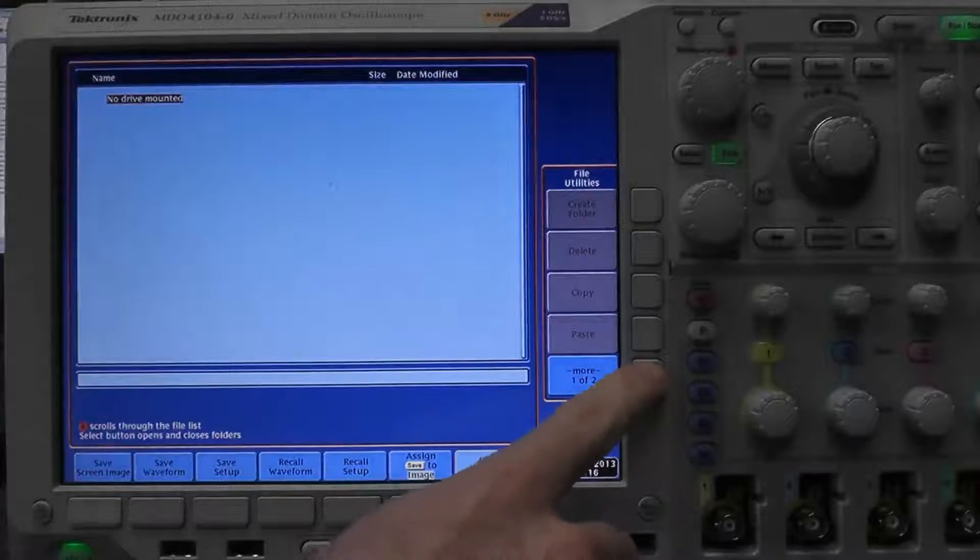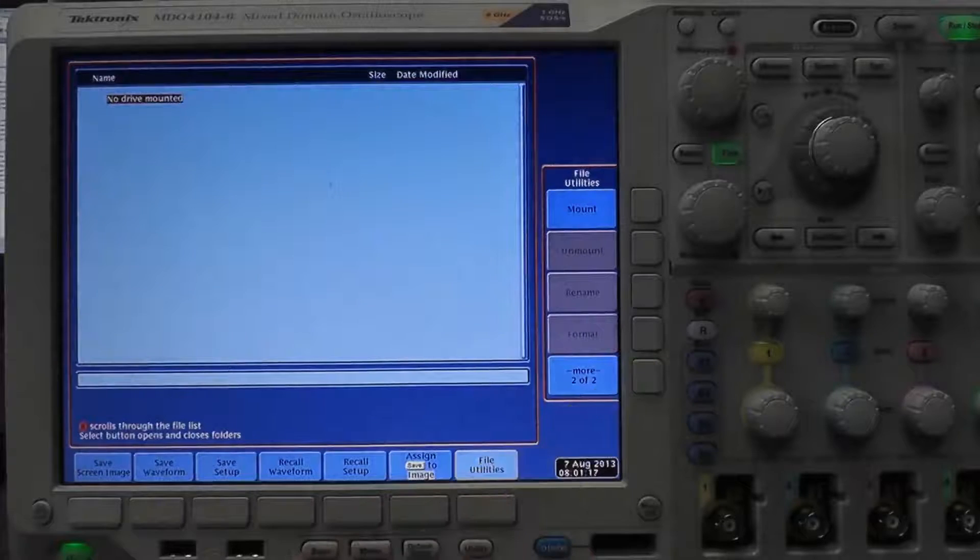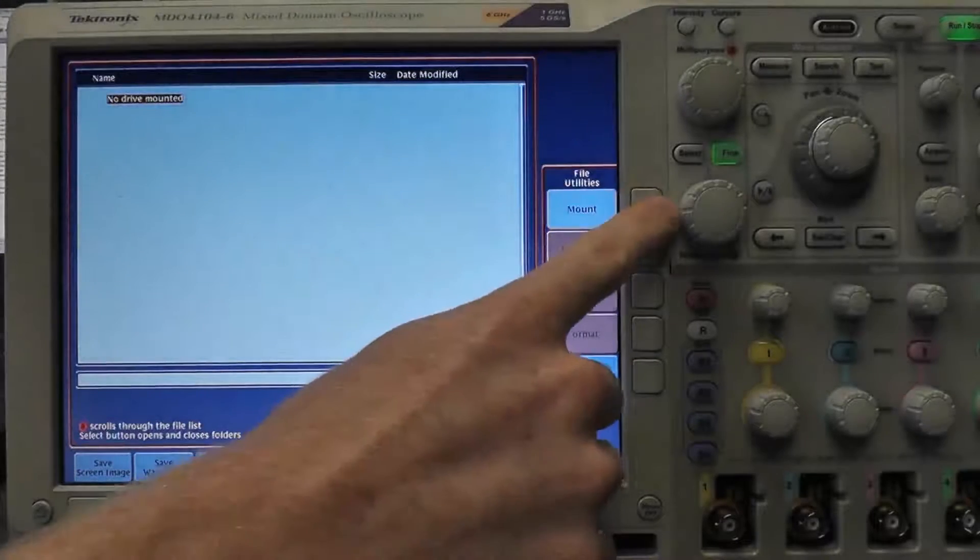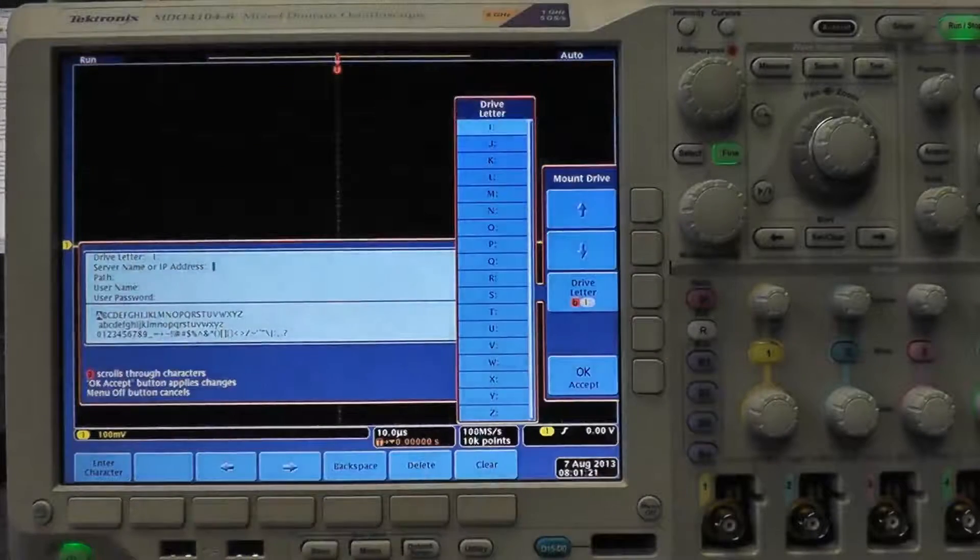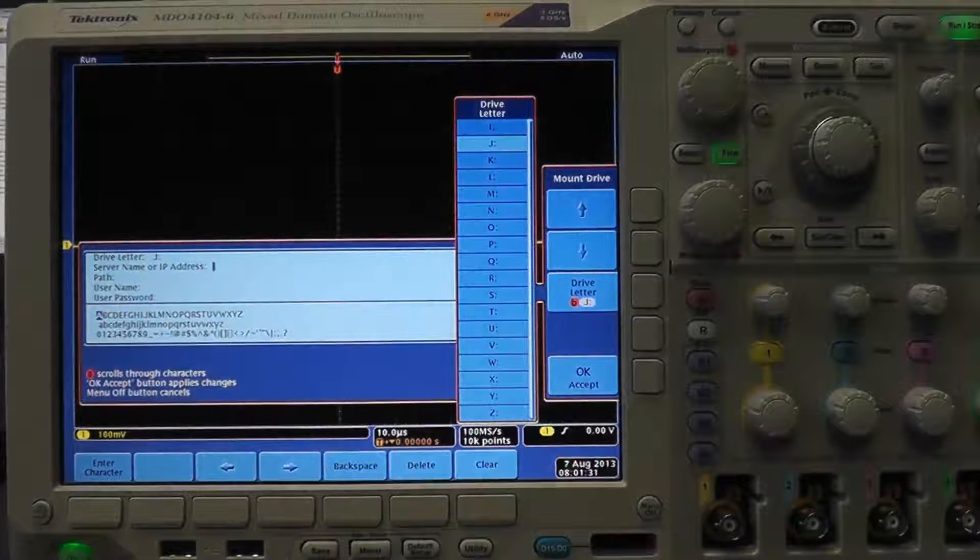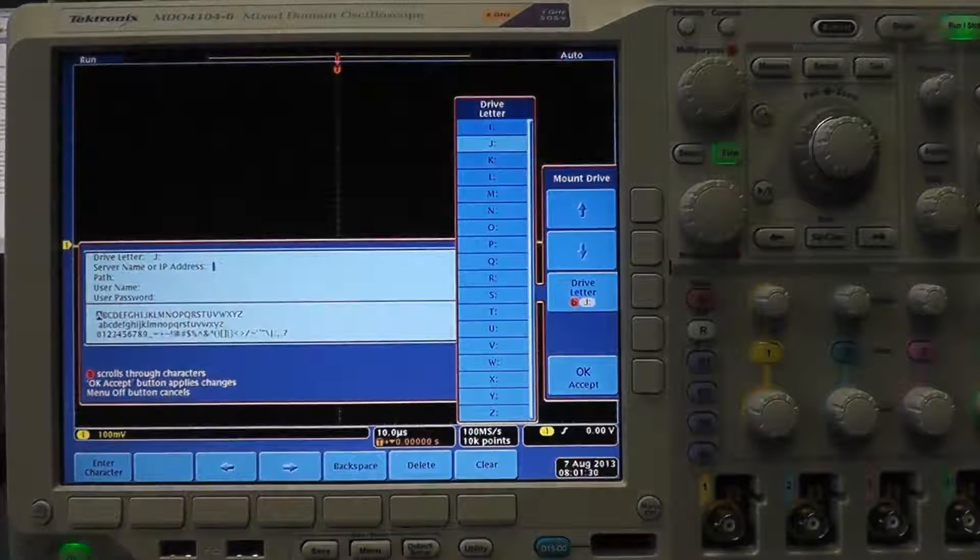On this new menu select the more button and then select the mount button. This will bring up another new window. Here you will enter the information about your computer and the drive you want to mount.